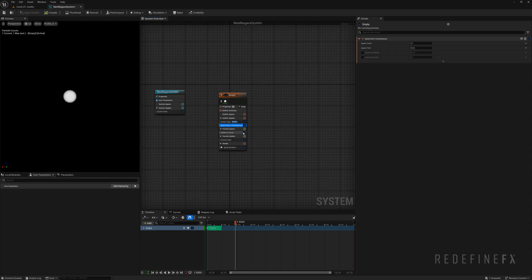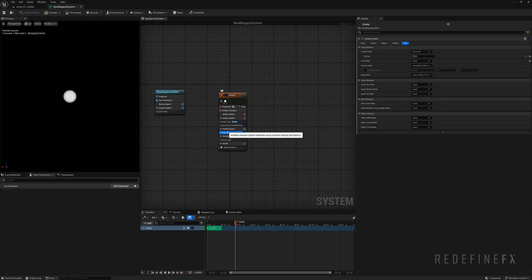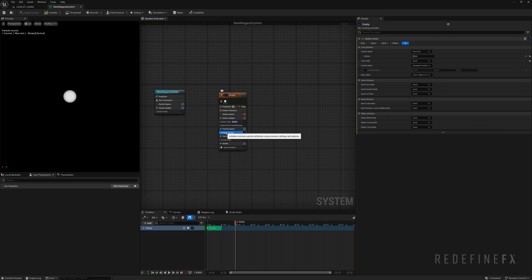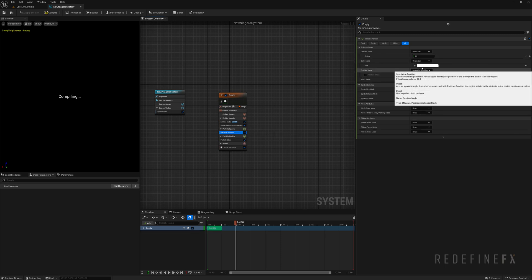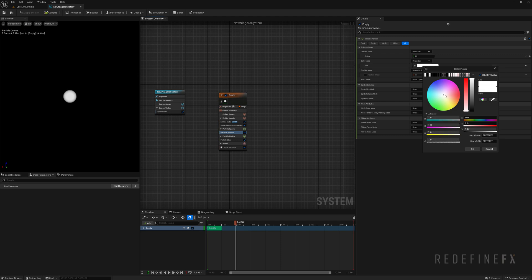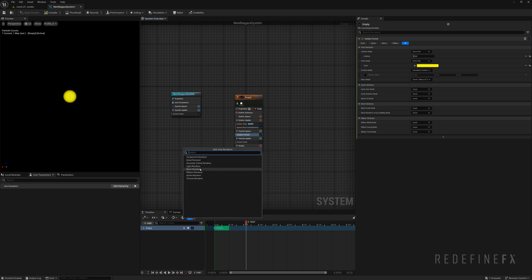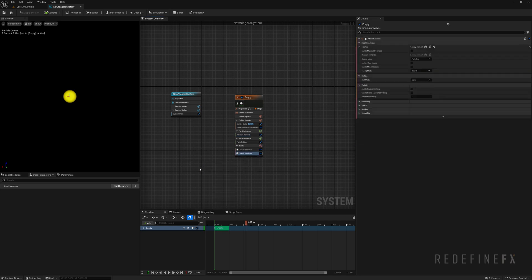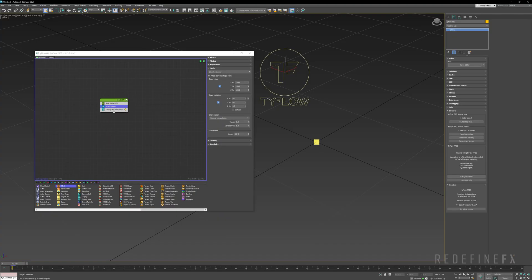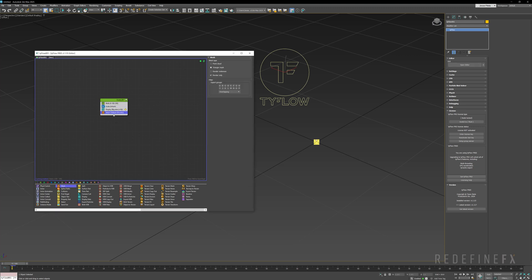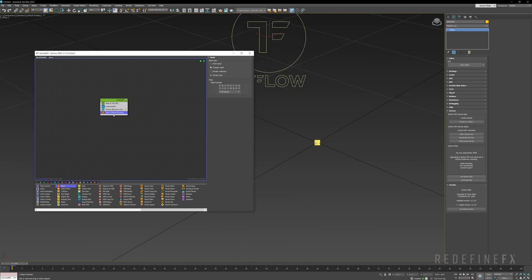In Niagara you would go under initialize particle. And here you have color mode and you can change that color mode to direct set and just give it a yellow color. Now to display the particle as a mesh sphere I need to go under render, click on the plus sign and select mesh renderer. And in Tyflow I would also need to add a mesh operator to be able to render this as a mesh.